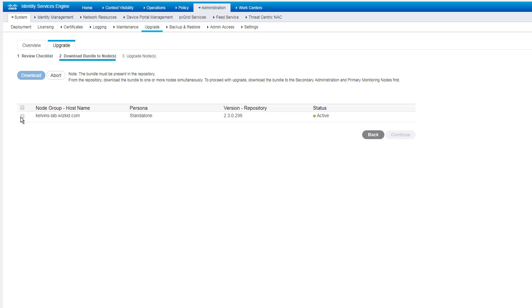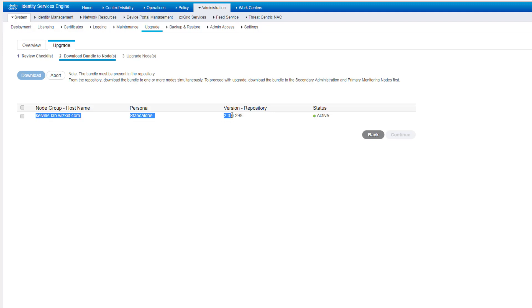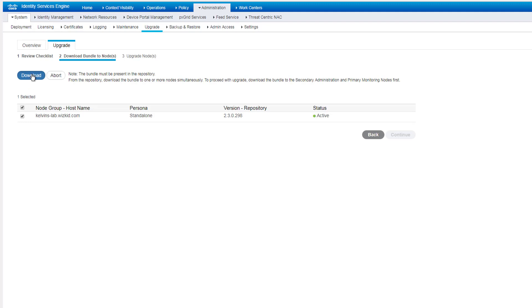Once we've done that, we then go across to upgrade. Then as I say, I'm using a standalone deployment, so I've only got my single node here. If you are using a distributed deployment, then you'll probably see all your nodes in the node group here. You can see I'm using version 2.3 currently and the status is active standalone.